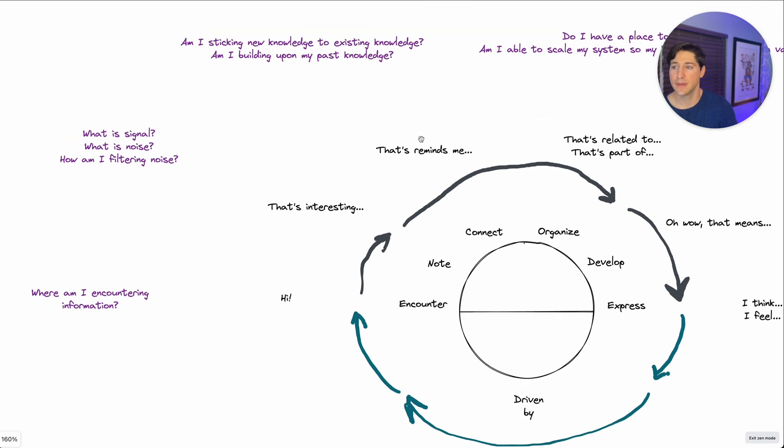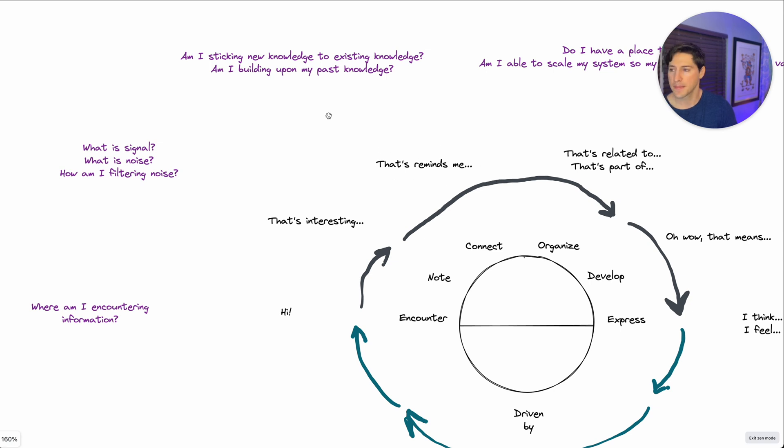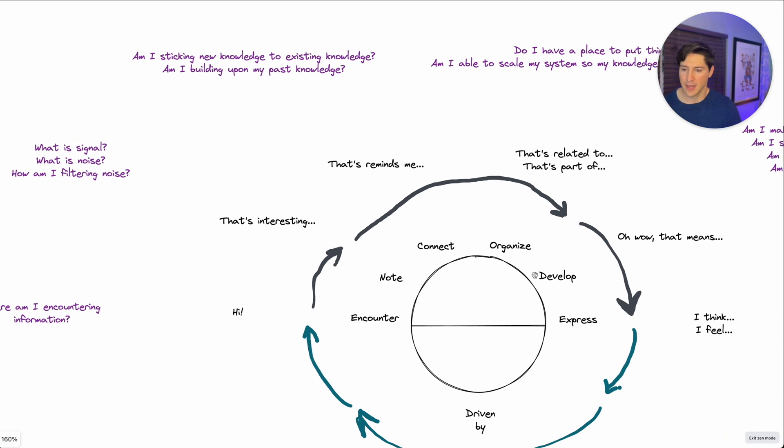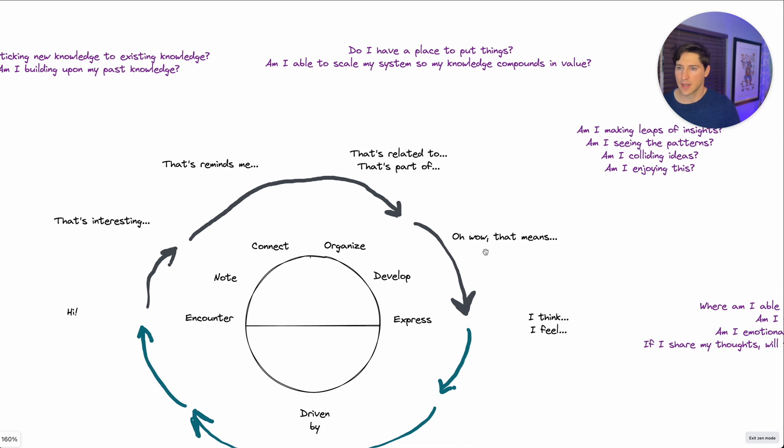And then in the connect phase, hey, that reminds me of, this is, if you take anything away from this, this is the most important prompt, I believe. And then some of the prompts that you can follow here are, am I sticking new knowledge to existing knowledge? Am I building upon my past knowledge? Two questions there.